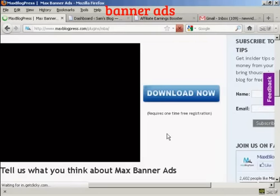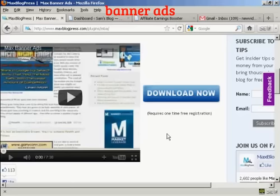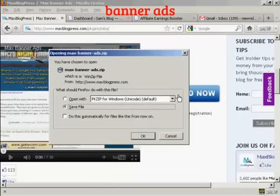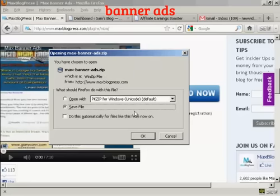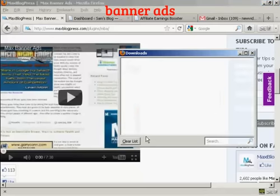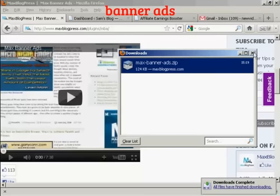This is not a plugin that you can install directly from the dashboard by going to the wordpress.org site. You have to download this to your computer's hard drive and then install it manually. Click on Download Now. This pop-up window opens and it says Max-Banner-Ads.zip, so you want to save this file to your computer's hard drive. Just click OK, and there it is done.